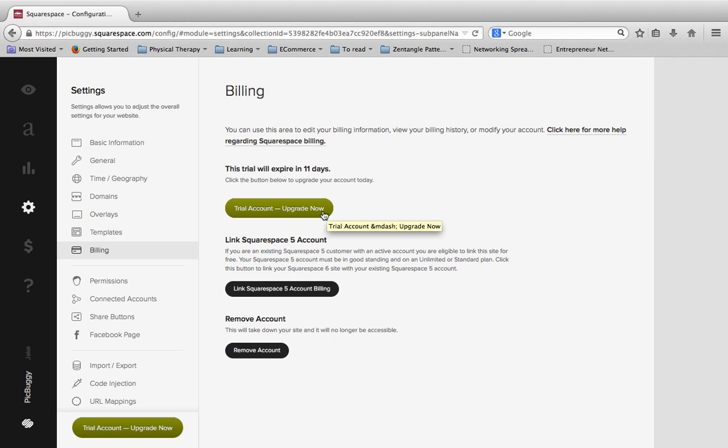If you already have billing information put in and you want to change the card or change your options, you just navigate to this section and this is how you can change your billing in the future. So we're going to hit Trial Account, Upgrade Now.